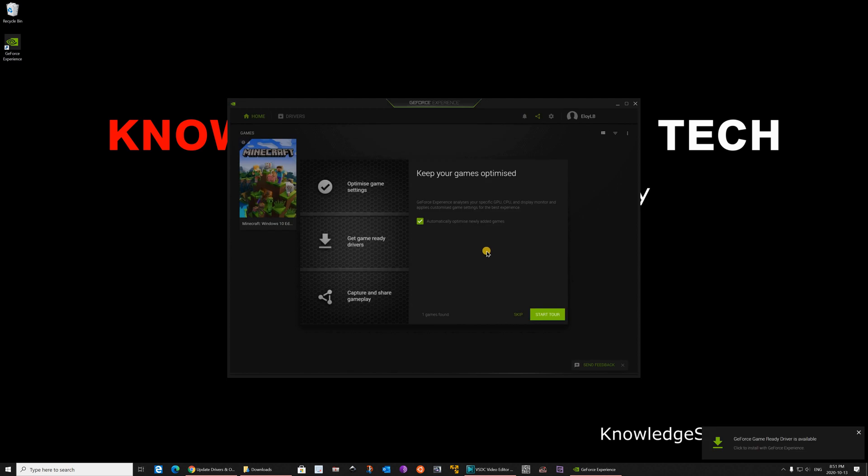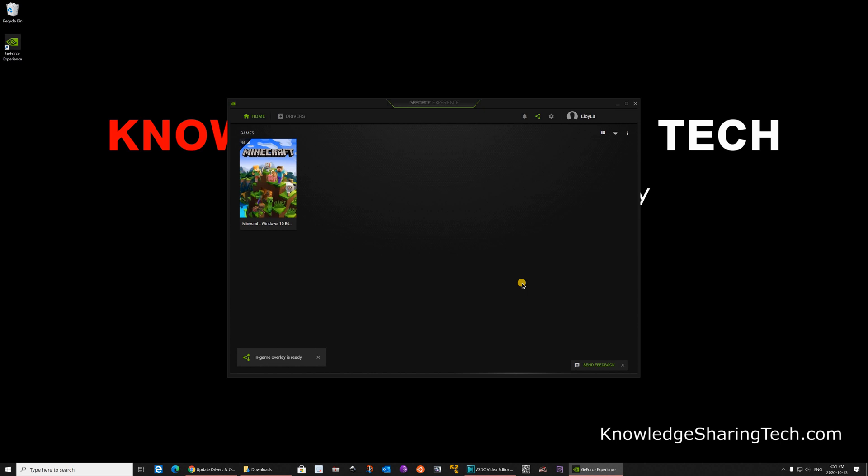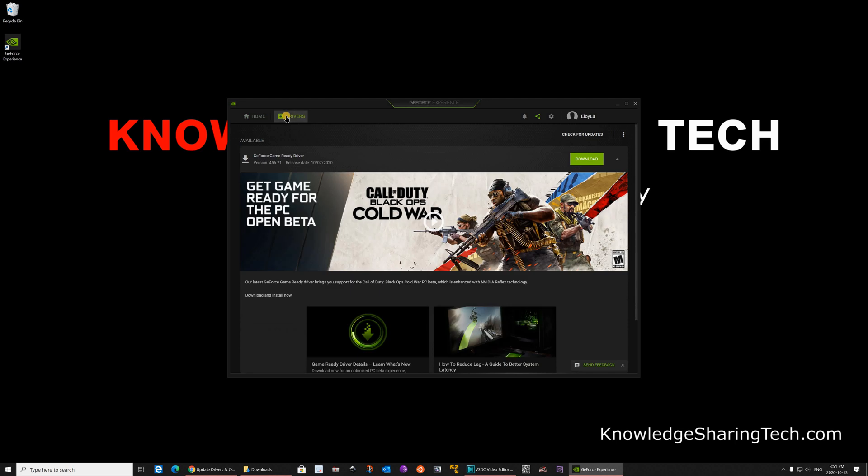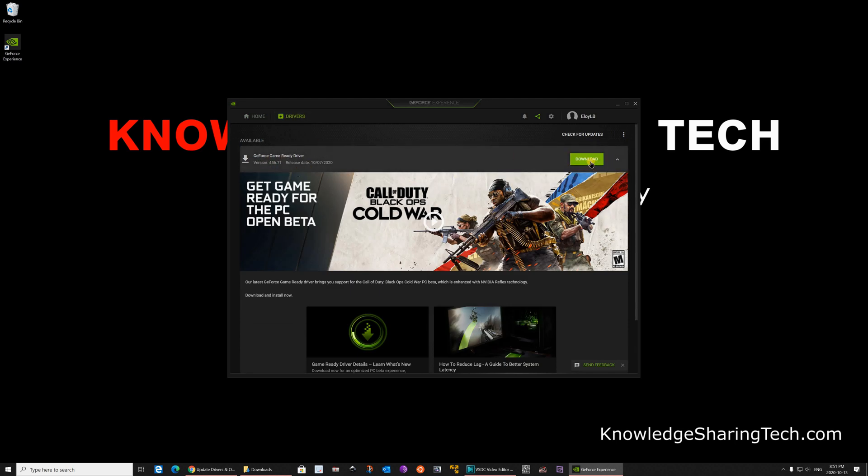After you sign in, you'll get this welcome screen. Click on skip. And then click on drivers on the upper left side. And here click on download for the driver. It will download the driver. This is a pretty big download. So I'm gonna cut this video and come back when the download finishes.